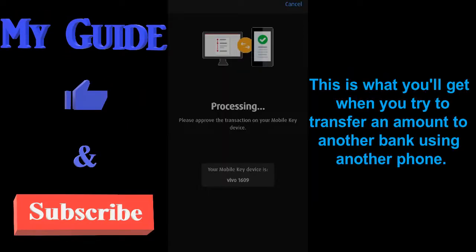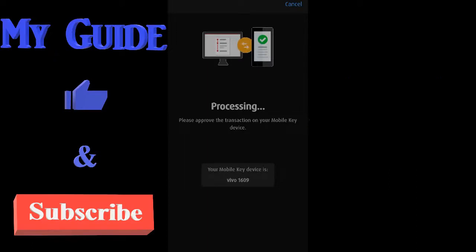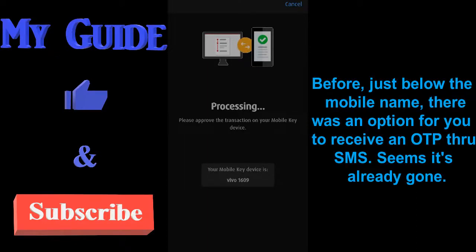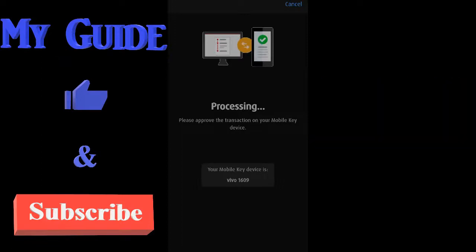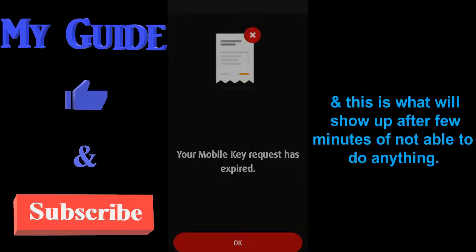This is what you'll get when you try to transfer an amount to another bank using another phone. Before, just below the mobile name, there was an option for you to receive an OTP through SMS. Seems it's already gone. And this is what will show up after a few minutes of not being able to do anything.